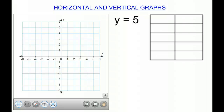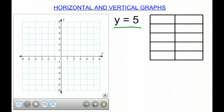Hello, today we're going to be working on horizontal and vertical graphs. As you see here, I have the equation y equals 5. So what we need to do first is an x-y table.